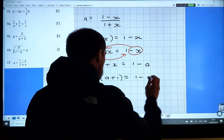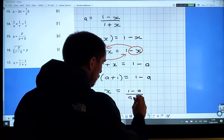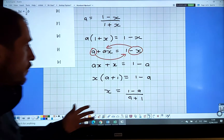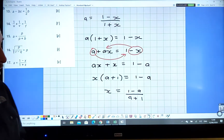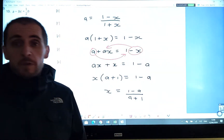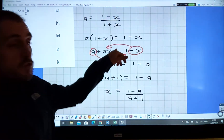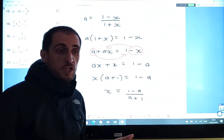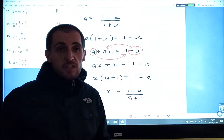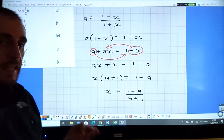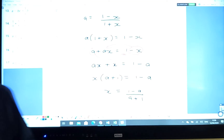Factorizing: x times (a plus one) equals one minus a. Dividing both sides by (a plus one) gives x equals (one minus a) over (a plus one). With all four questions, it's the same technique: factorizing and manipulation — think of it like a board game, moving pieces around the equals sign. These are key skills. Any other questions, just send them in — thanks a lot, chat soon.